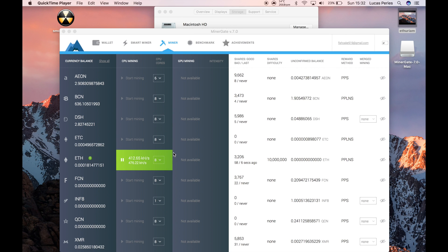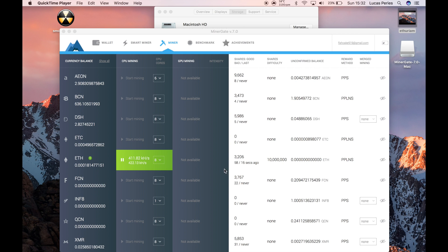My DAG has finished loading, and now you can see I'm getting about 430 kilohashes per second. You can see my shares have gone up, and you can also see the share difficulty, which is basically how difficult it is to get a share.